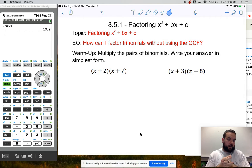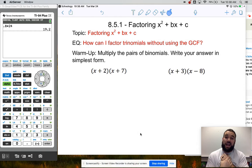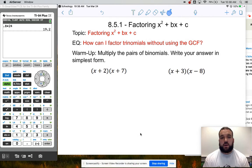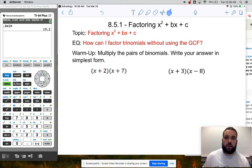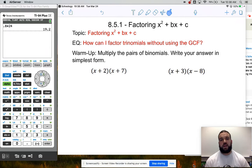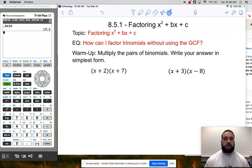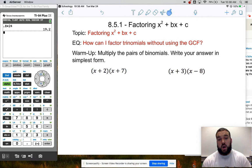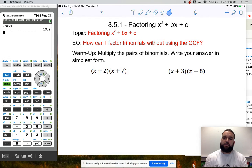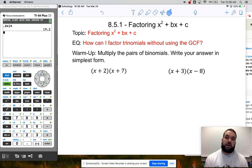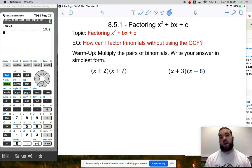Today we're going to start the second half of chapter 8. The first half was all about naming polynomials, binomials, talking about degree. We talked about multiplying, adding, subtracting, and then we talked a little bit about factoring, which is like the opposite of distribution. The second half of the chapter is all about factoring, and in particular factoring trinomials.